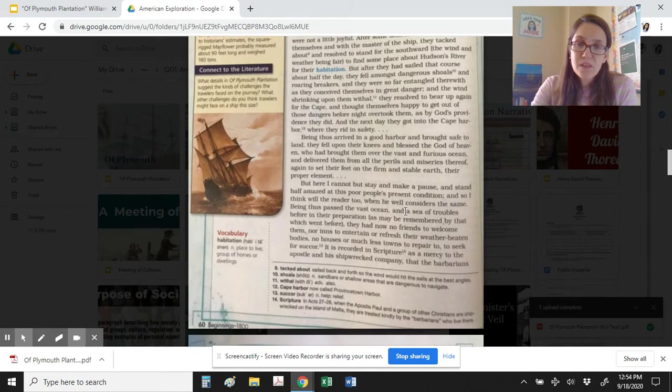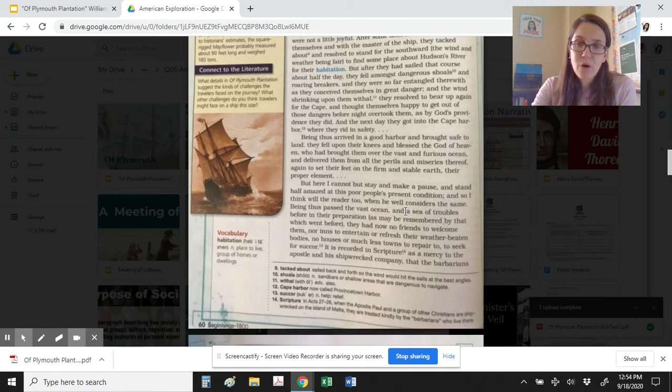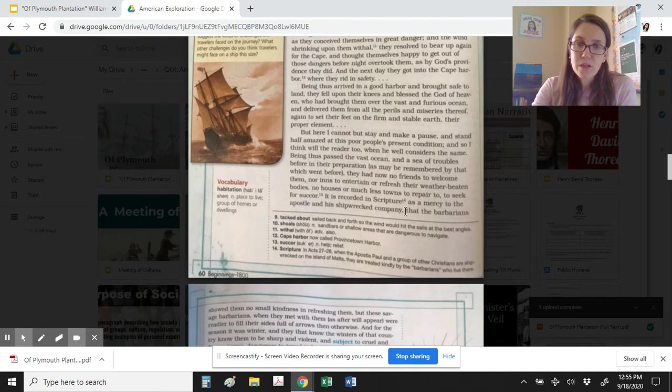Being thus arrived in a good harbor and brought safe to land, they fell upon their knees and blessed the God of heaven, who had brought them over the vast and furious ocean, and delivered them from all the perils and miseries thereof, again to set their feet on the firm and stable earth, their proper element.